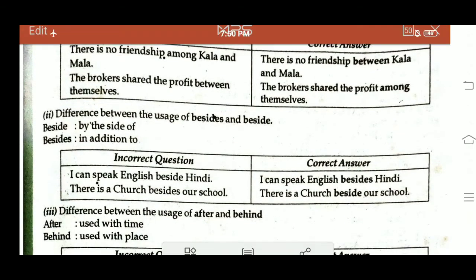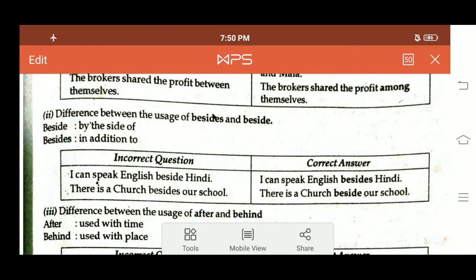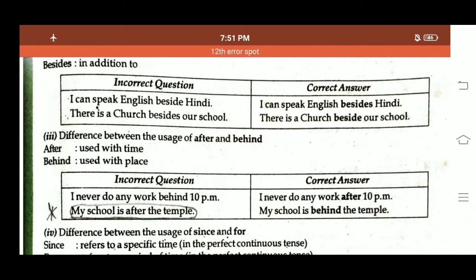Difference between 'beside' and 'besides': 'Beside' means 'by the side of'; 'Besides' (with an S) means 'in addition to.' For example, 'I can speak English beside Hindi' is incorrect; correct is 'I can speak English besides Hindi' (meaning in addition to Hindi). 'There is a church besides our school' is incorrect; correct is 'There is a church beside our school' (by the side of).